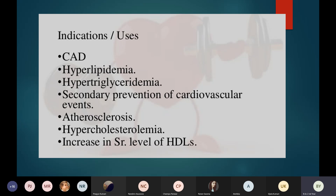Indications for hypolipidemic agents: number one, coronary artery disease (CAD) — plaque formation in the coronary arteries; number two, hyperlipidemia — very high lipid levels in the blood; number three, hypertriglyceridemia — very high triglyceride levels; number four, secondary prevention of cardiovascular events; number five, atherosclerosis; number six, hypercholesterolemia — very high cholesterol levels; and number seven, severely increased HDL levels.